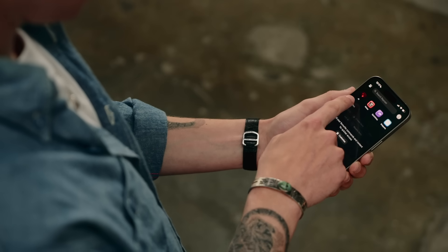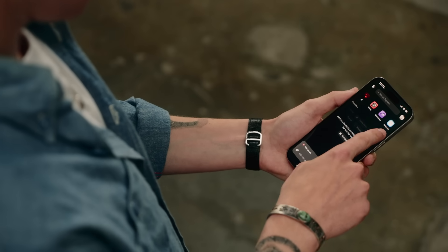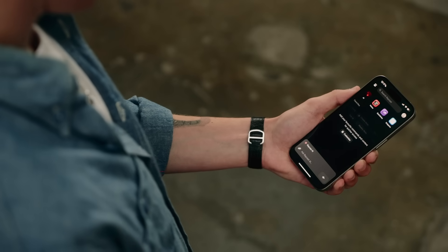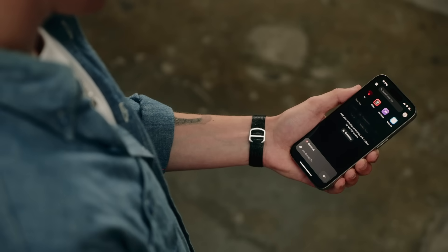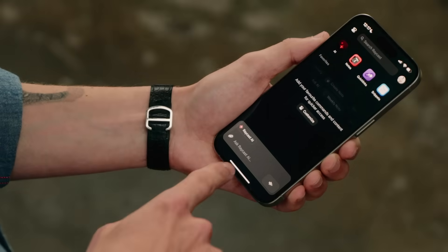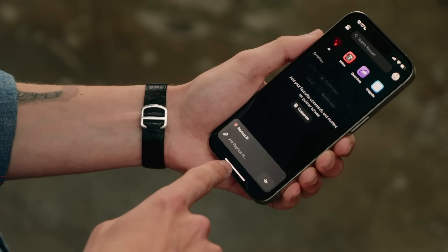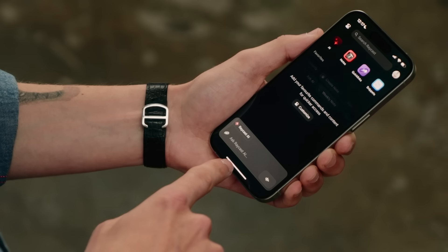This is what you see when you open the Raycast app. There's a top navigation bar with some of our most used commands and quick access to AI at the bottom. So let's start with that.